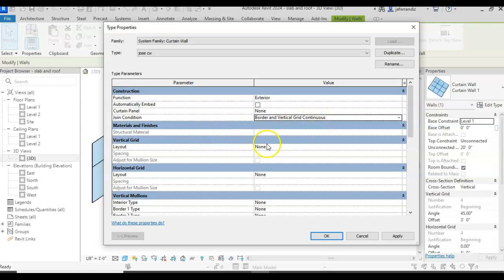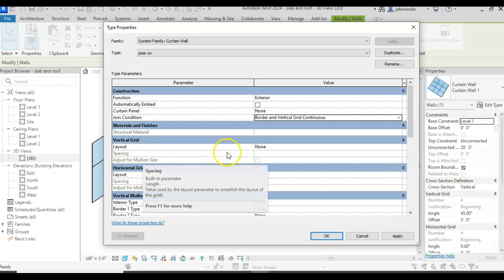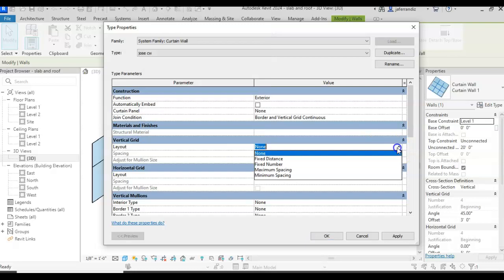Then we have vertical and horizontal grid. The vertical grid is the lines that they go vertical. So I can select a fixed distance that is always on that distance. A fixed number that is going to be, it doesn't matter how big I do my curtain wall, it's going to fit the same number of mullions. I don't like that one. Maximum spacing and minimum spacing. I usually do either fixed distance, maximum and minimum. The fixed number, I never do it.